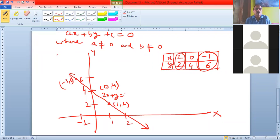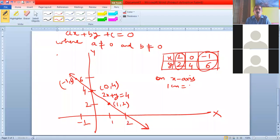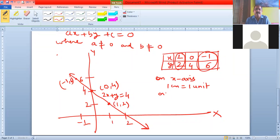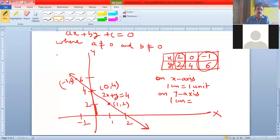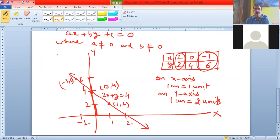You have to write the equation of the line on the graph — which was 2x plus y equals 4. Also write the scale: on the x-axis, one centimeter is equal to one unit; on the y-axis, one centimeter is equal to one unit.